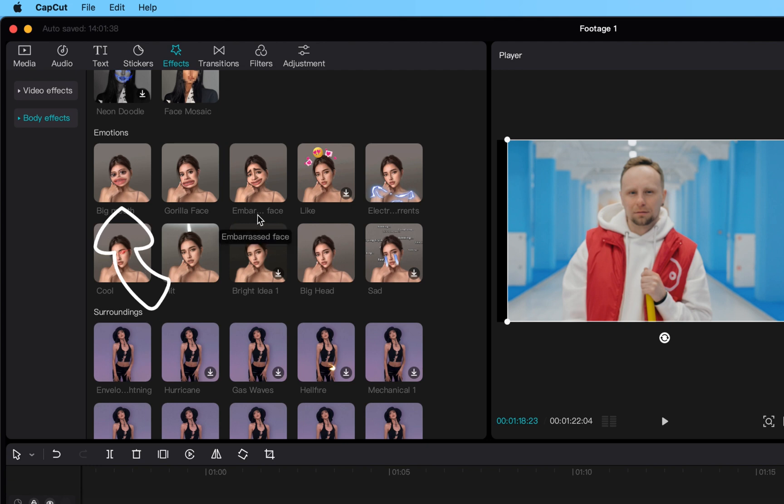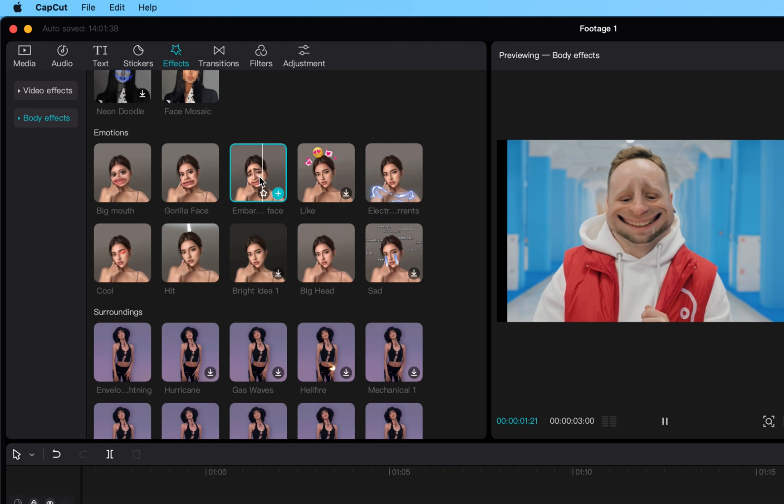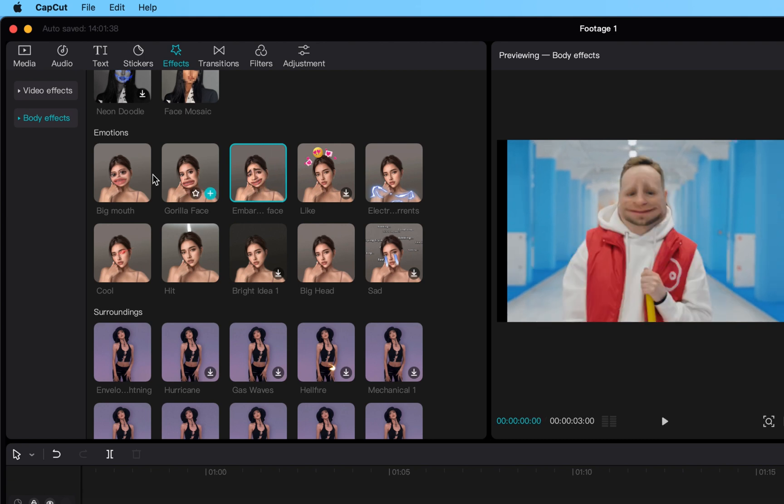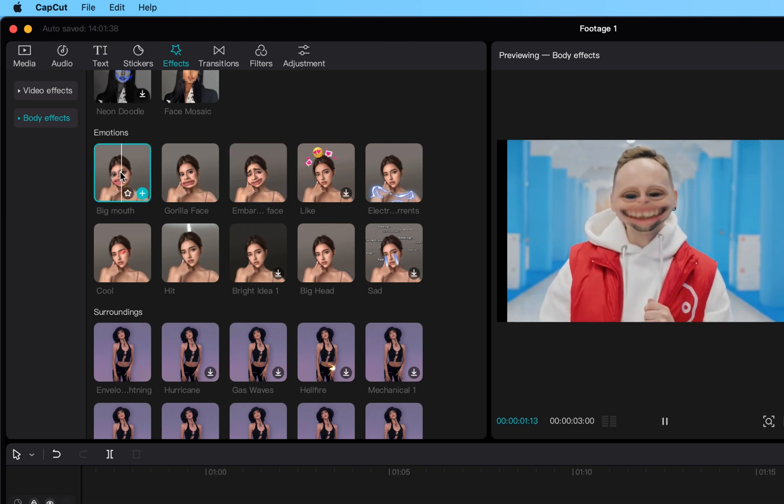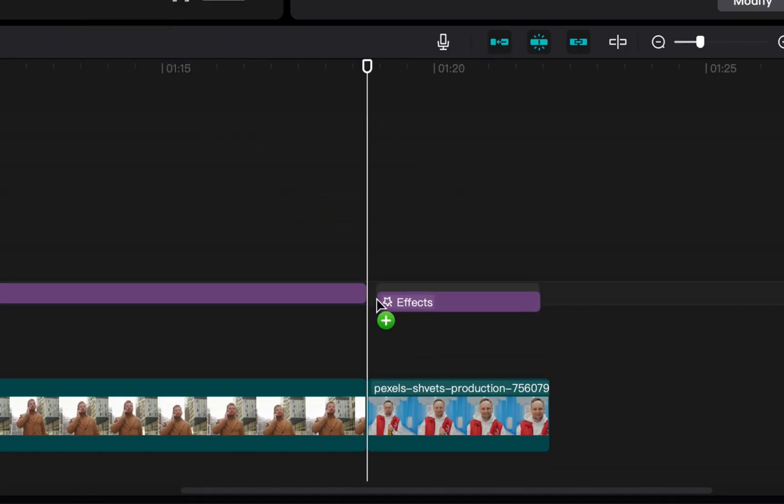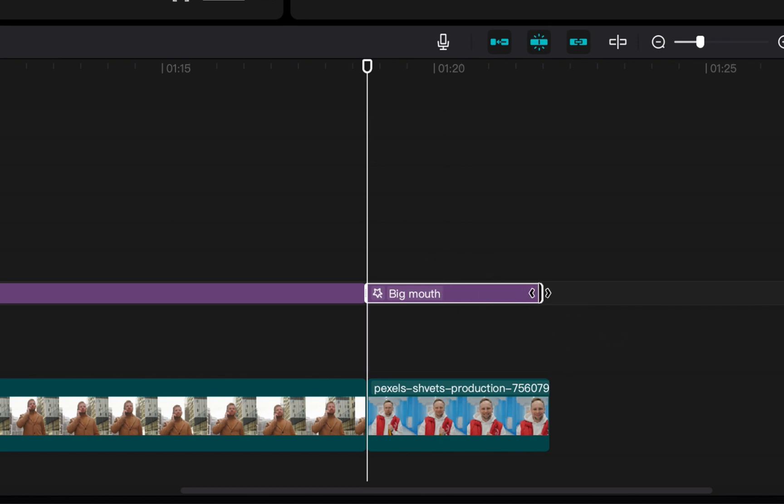When you click it, that will actually give you a preview of what it looks like in your video footage. There's this like nervous one, we don't want to do that, we want to do the big mouth. Once you find it, you grab it, drag it over your video clip in your timeline, and then you can expand the size of the clip to make sure it fits the actual length of your video.